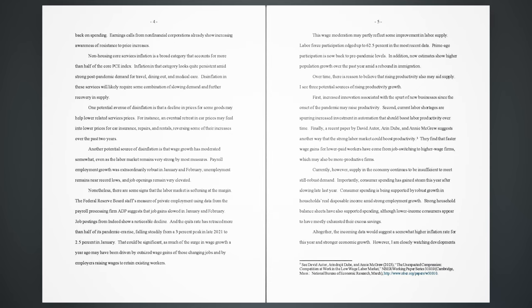an eventual retreat in car prices may feed into lower prices for car insurance, repairs, and rentals, reversing some of their increases over the past two years. Another potential source of disinflation is that wage growth has moderated somewhat, even as the labor market remains very strong by most measures. Payroll employment growth was extraordinarily robust in January and February, unemployment remains near record lows, and job openings remain very elevated. Nonetheless, there are some signs that the labor market is softening at the margin.